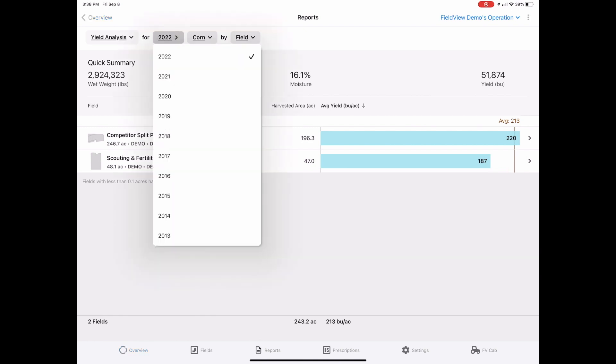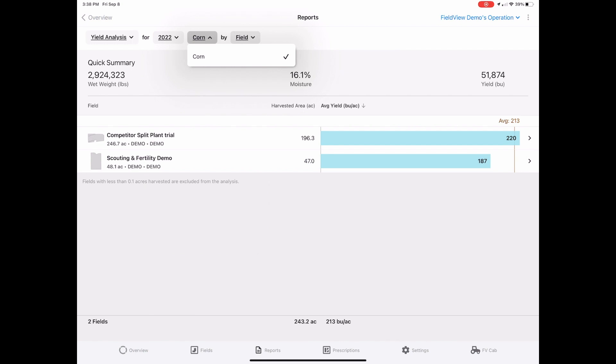If you want to evaluate a different year or crop, simply change it by selecting from the drop-down menus in the top left corner.